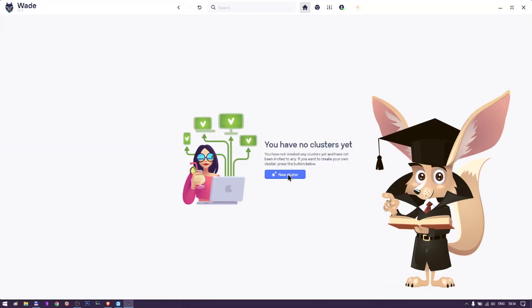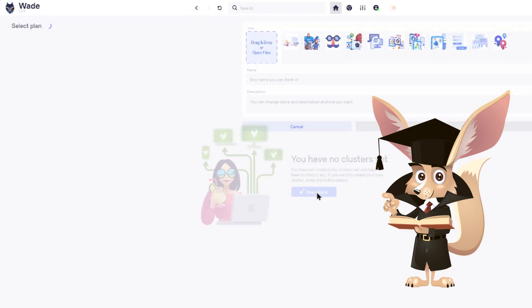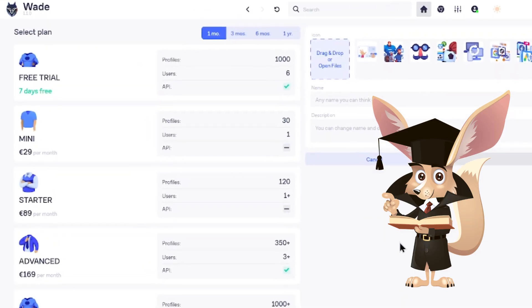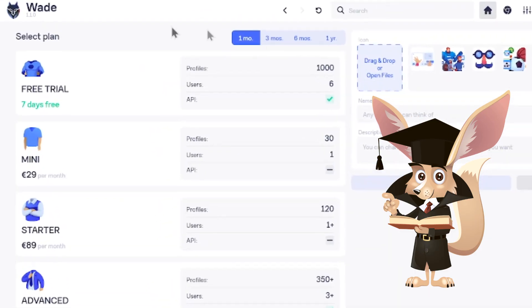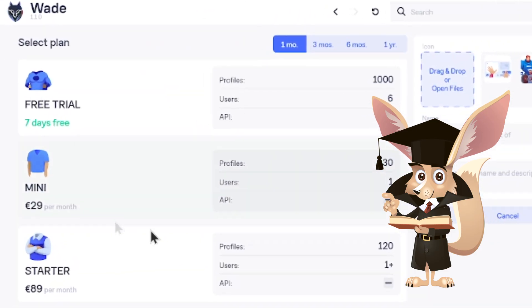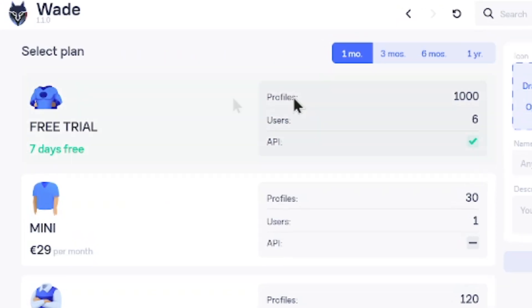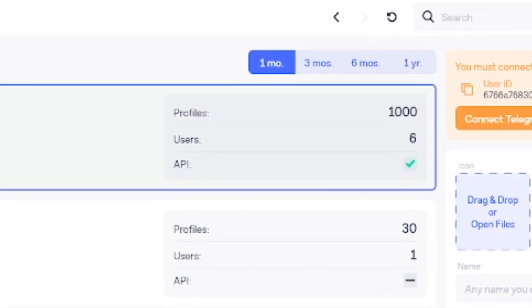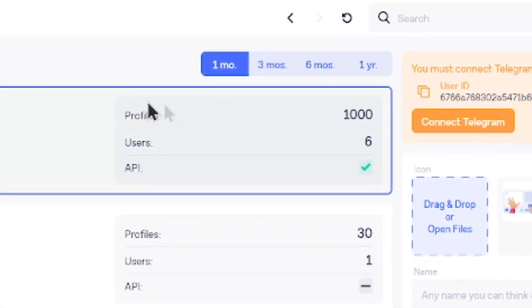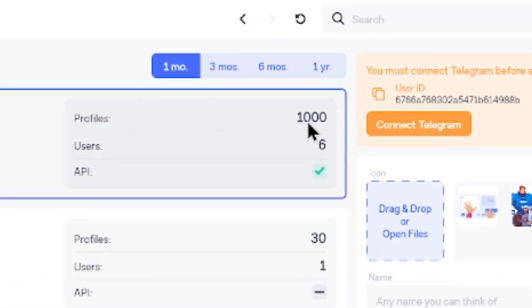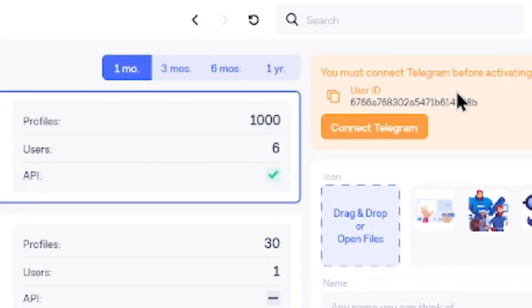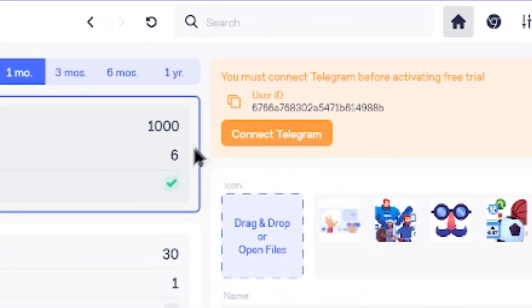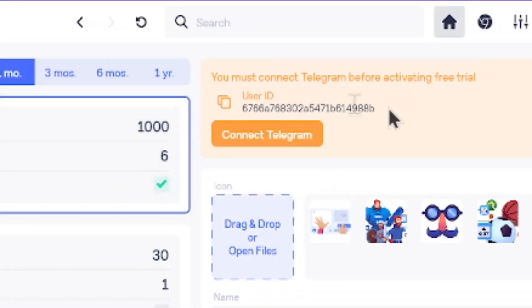If you're new to Wade and haven't received invitations from your team, you can get a free 7-day trial. First, create a new cluster. Select the free trial plan. Copy your user ID and verify it with the Wade Telegram bot by clicking the button under your ID number.